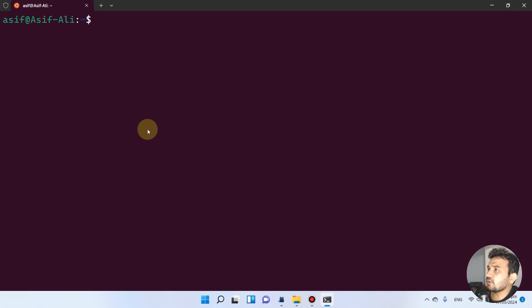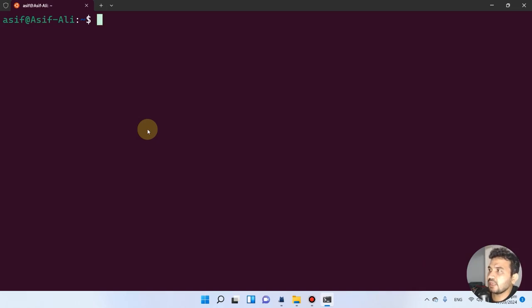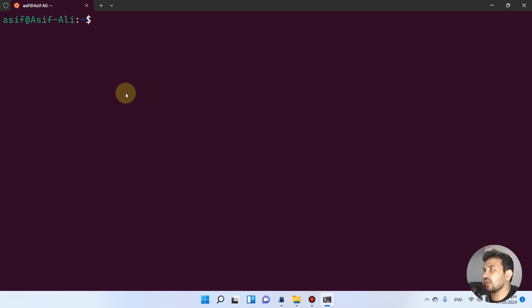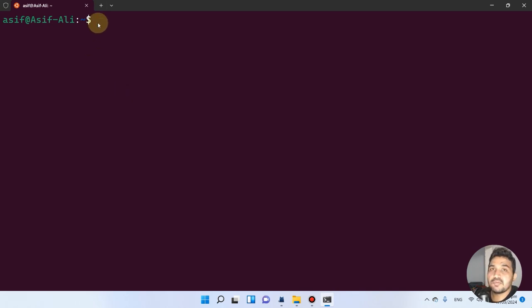Welcome to another video tutorial. In this video I will teach you all the basic commands of Linux that we will be using in our downstream analysis. Here is our Ubuntu terminal which we have just installed in our Windows.